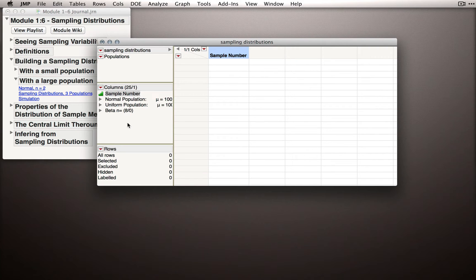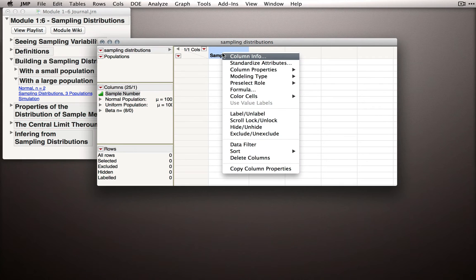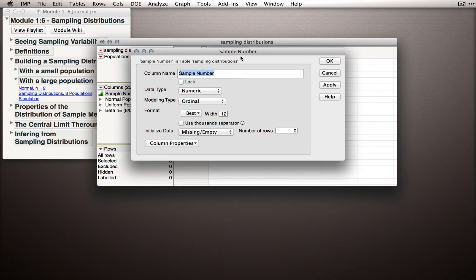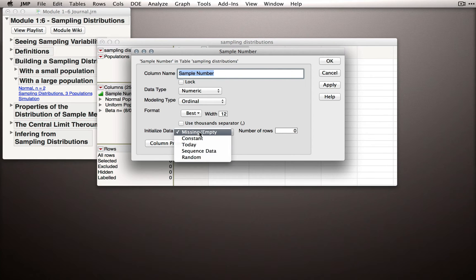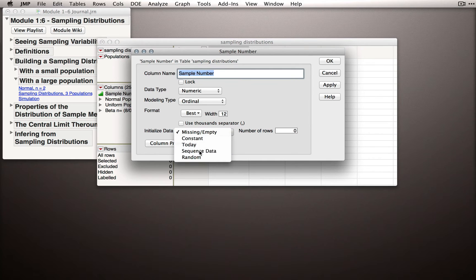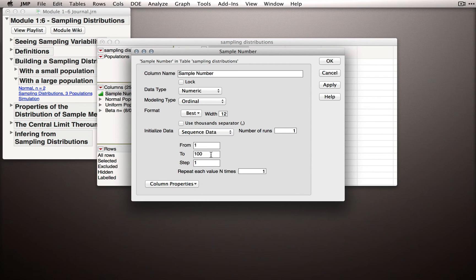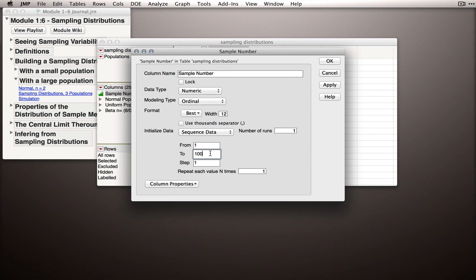To start this simulation, I'm going to right-click on the Sample Number column and go to Column Info. What I'm going to do is initialize this column with numbers to keep track of which sample we're taking. So I'm going to go under Initialize Data and initialize with a sequence. I'm going to tell JMP I want it to count from 1 to 100,000, so I'll just add three zeros to the end of the two.